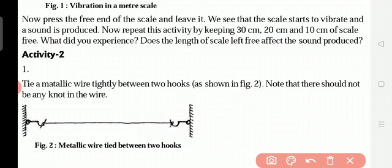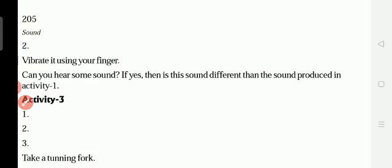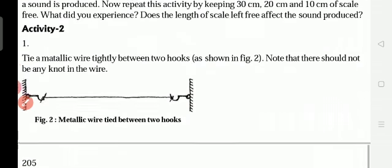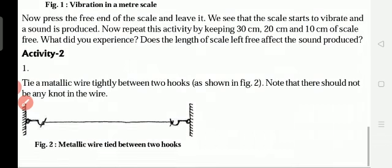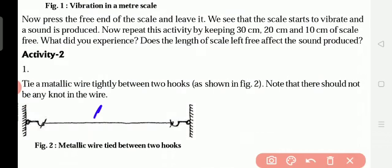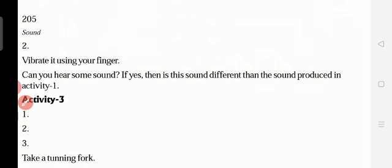For another activity, tie a metallic wire tightly between two hooks. Note that there should be no knot in the wire — the wire should be straight between the two hooks. After tying it, vibrate the wire using your finger — just shake it. The wire will appear to go up and coming down. Can you hear some sound? If yes, is this sound different from the sound produced in activity one with the scale?